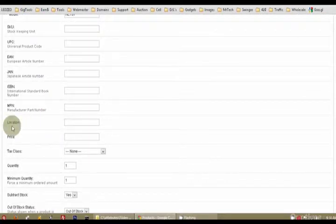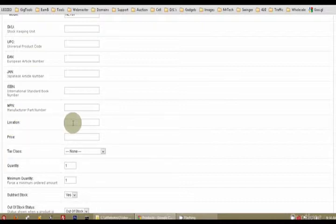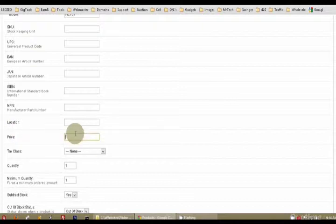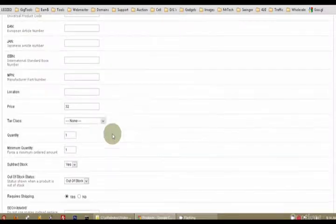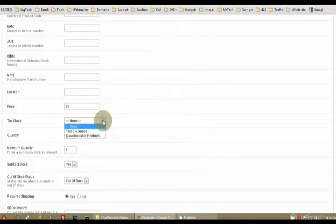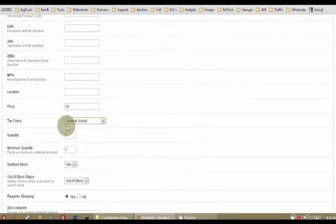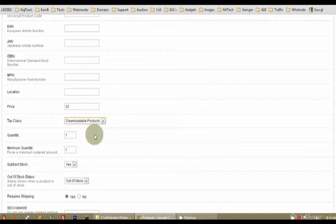Location. If you have, say, a store with five locations across town, you can actually put where this product is located. The price, I sell it for $32. And my tax class is none. We can say taxable goods or downloadable products. So we're going to go, it's a taxable good.